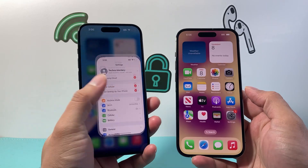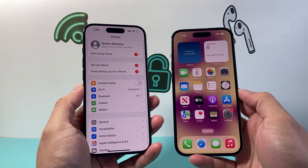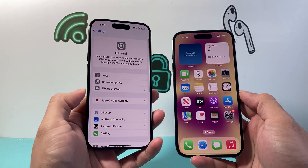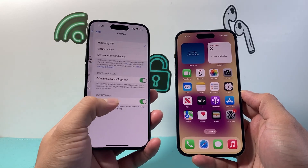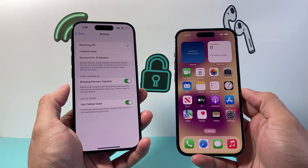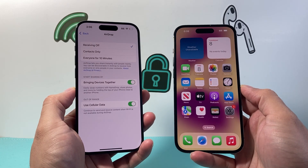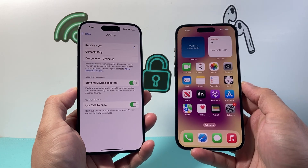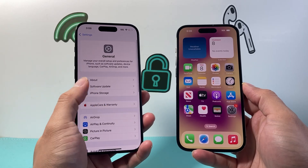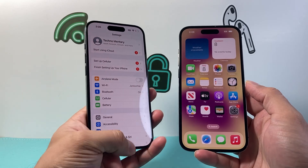First thing is, in your phone you have to make sure whenever you're transferring, go to Settings > General > AirDrop — 'Bringing Devices Together' has to be on for both devices. If you're sending it to a friend or family member's device they also have to have this setting turned on, and you also have to have your Bluetooth turned on for this to work.